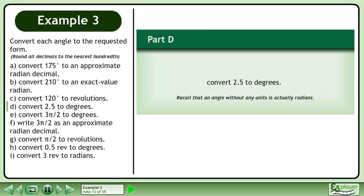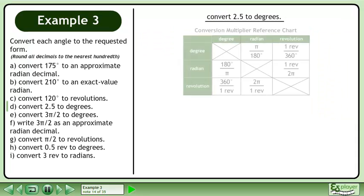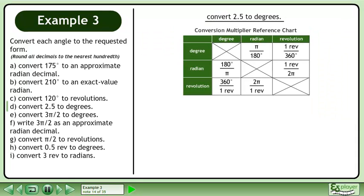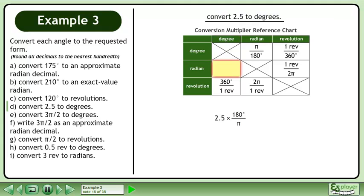In Part D, convert 2.5 radians to degrees. Recall that an angle without any units is actually radians. We'll use the Conversion Multiplier Reference Chart to assist us. We are converting from radians to degrees, so multiply 2.5 by 180 degrees over pi. Use your calculator to get 143.24 degrees.